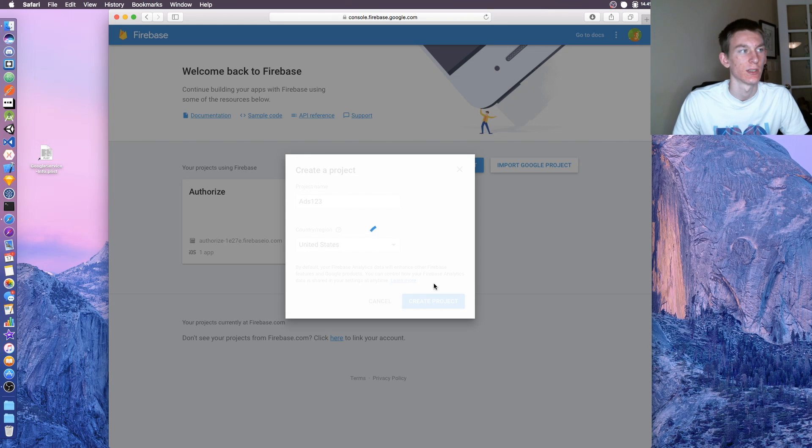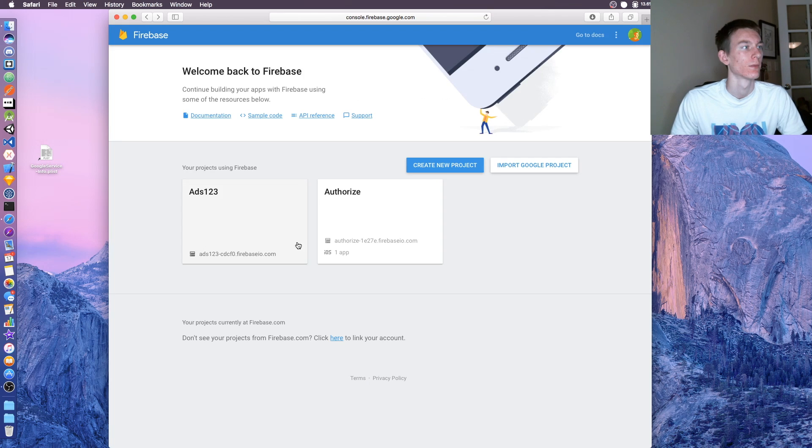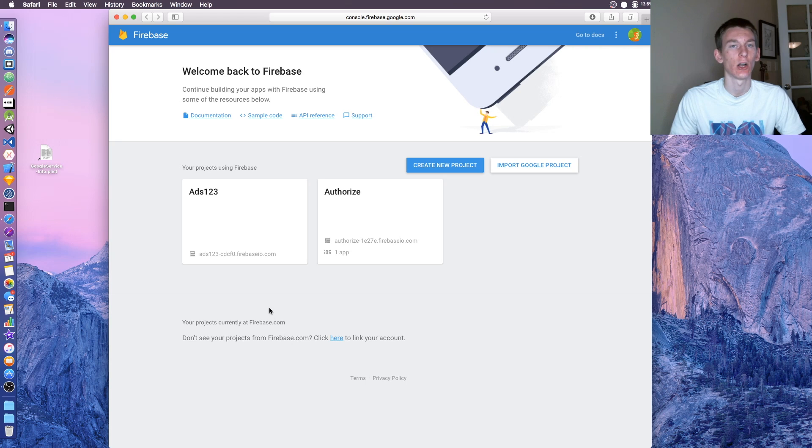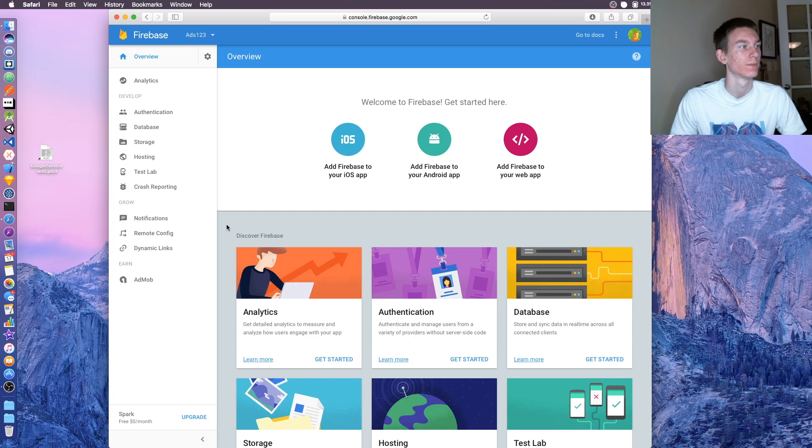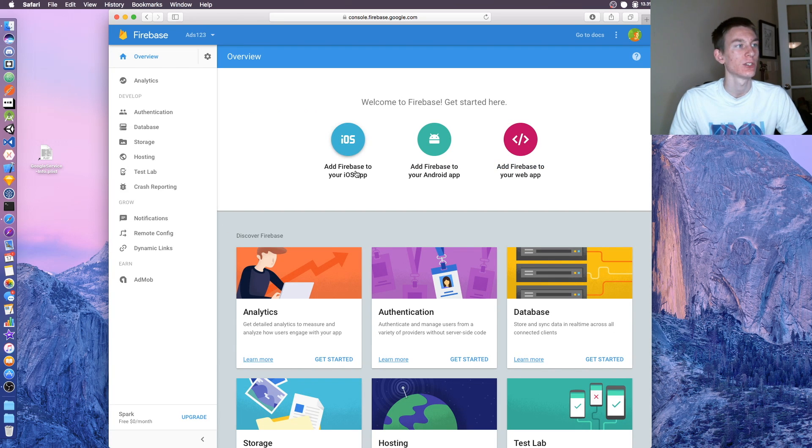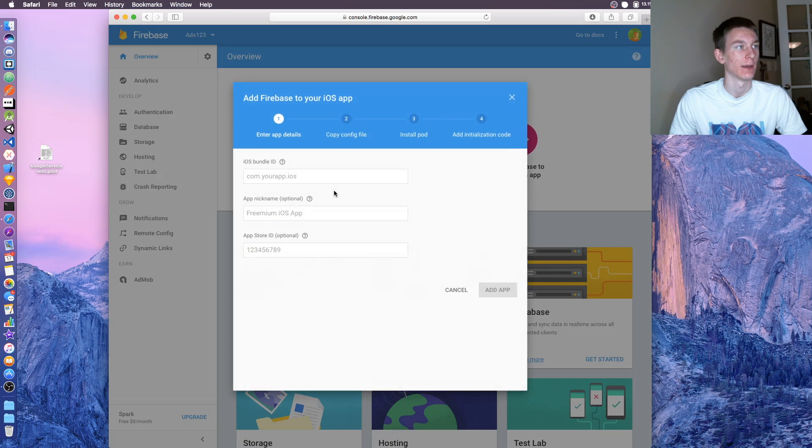I just added some numbers at the end. Once you got that, let's click on the project to open it. Once you're in there, click add Firebase to your iOS app.